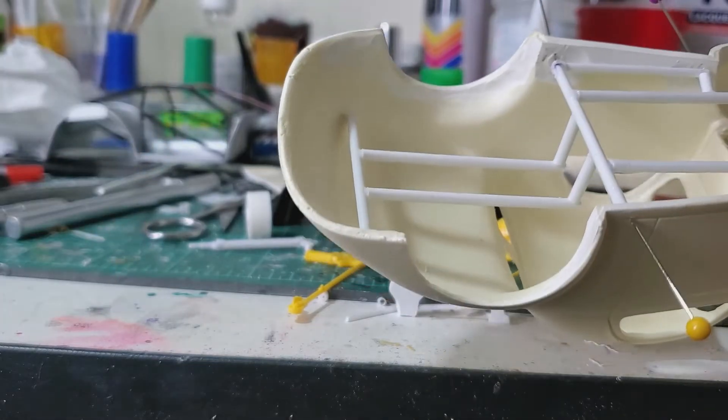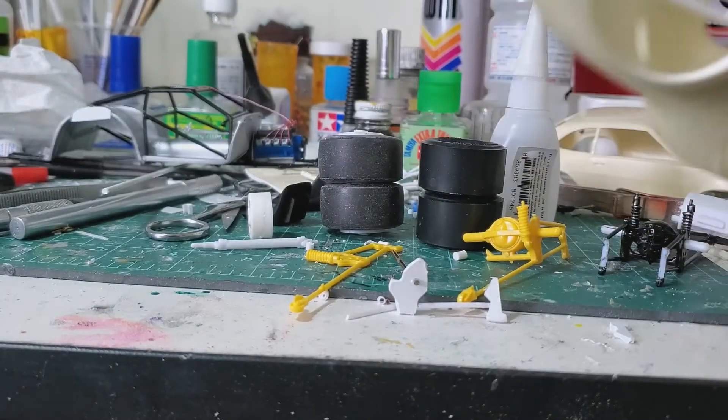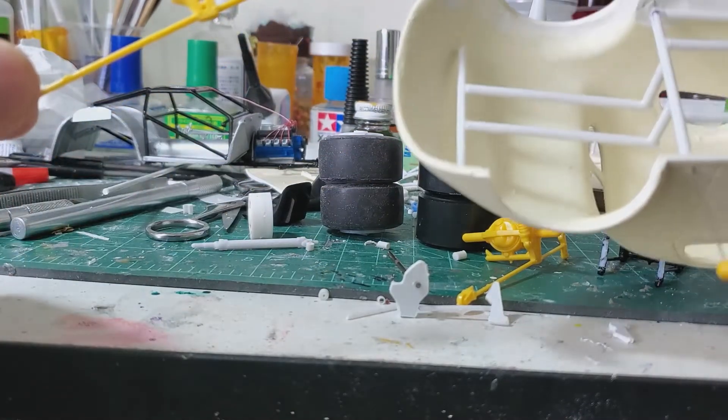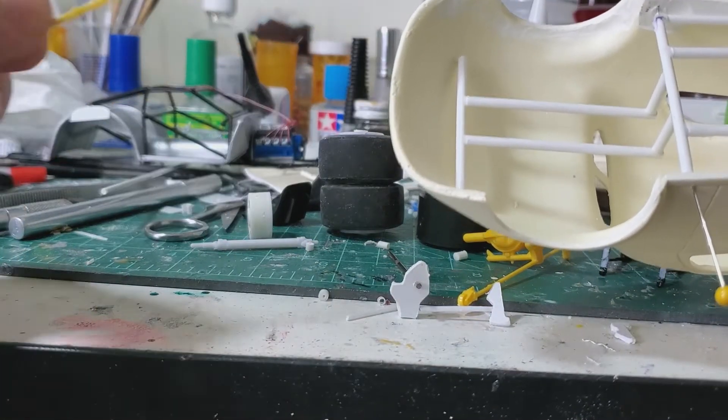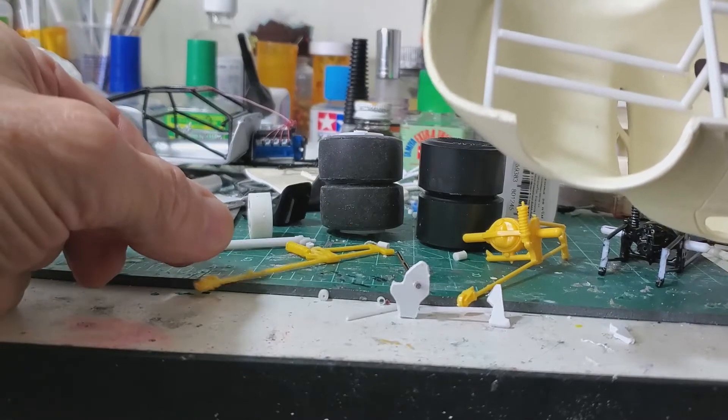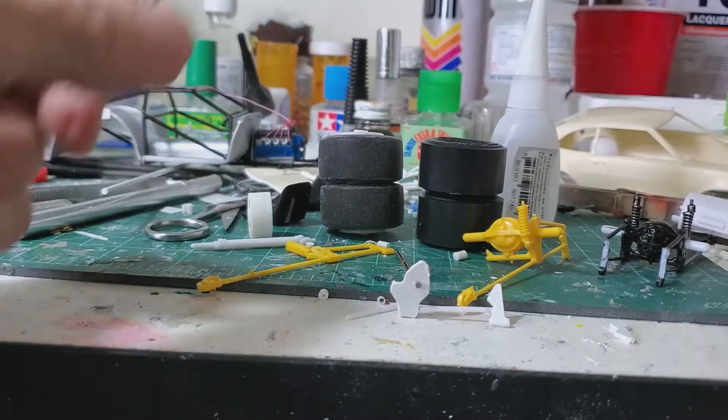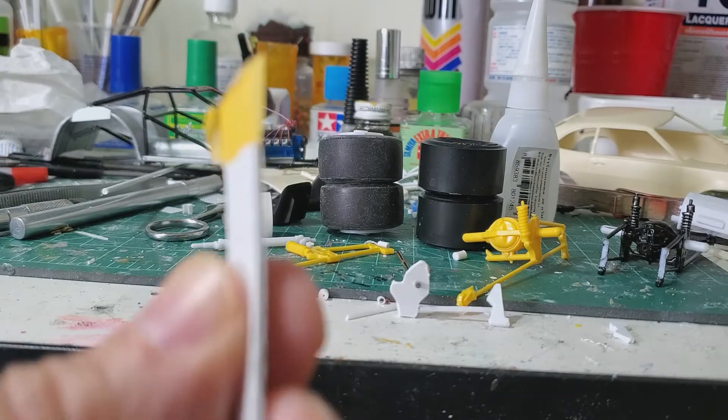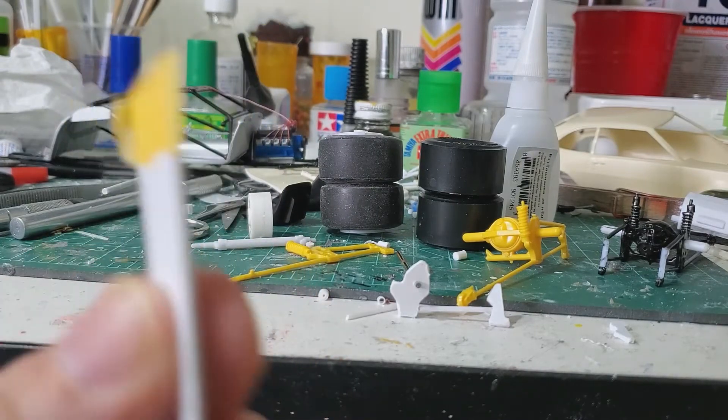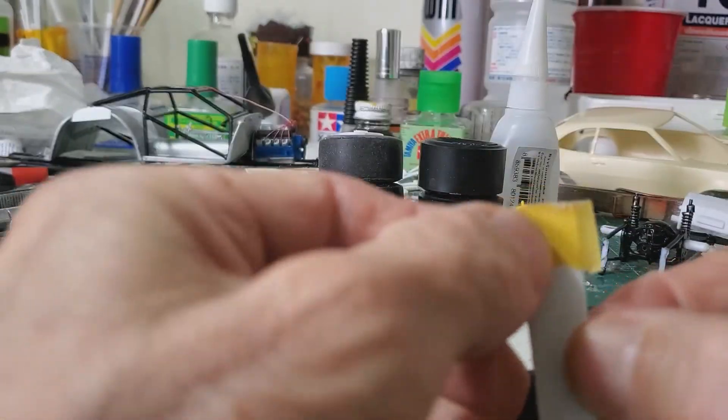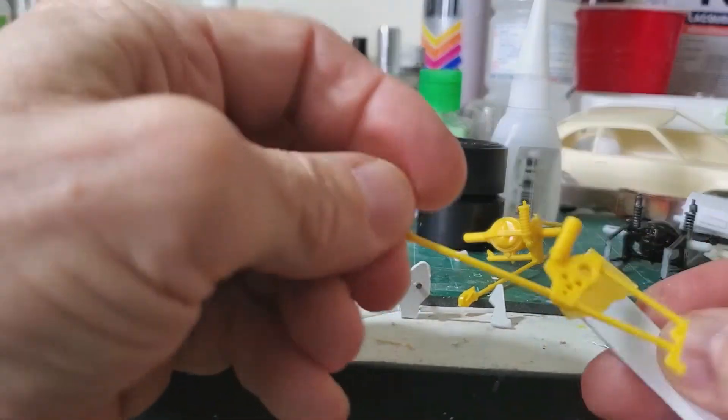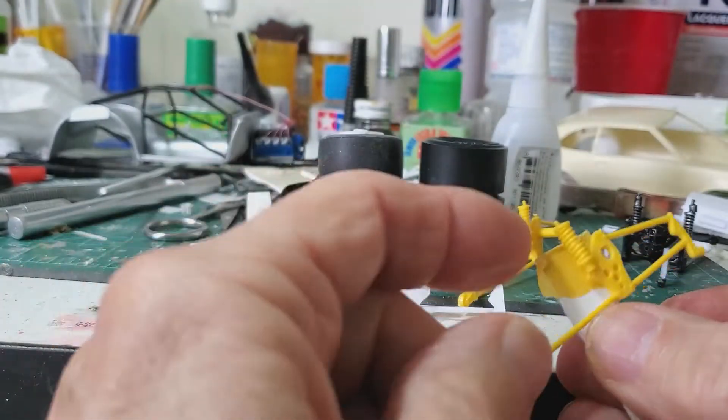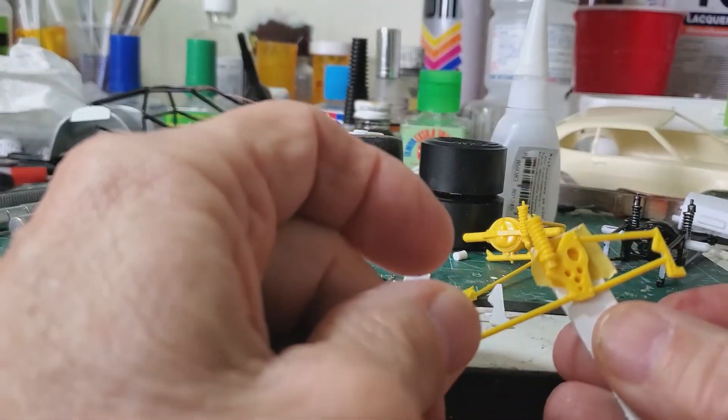So I decided to try, rather than use up one of my 4-links from the Pro Sportsman kit and then be short a rear suspension all the time. So I took some sheet styrene, it's about 60 thousandths thick. And what I did, I put tape on it to mark it out and just kind of traced out the brackets, the front and the back bracket.